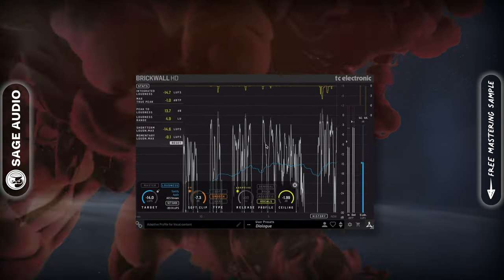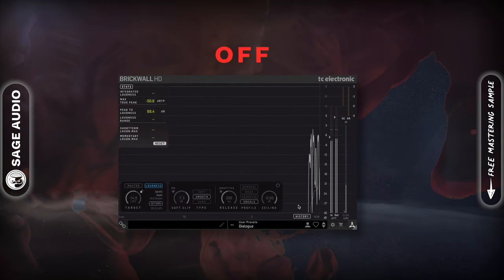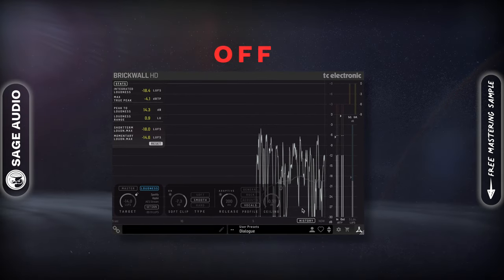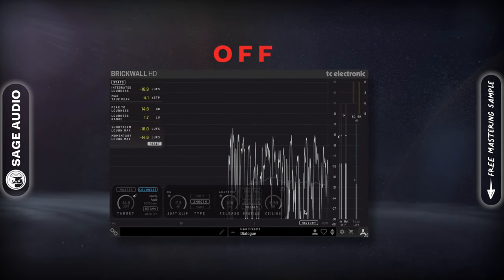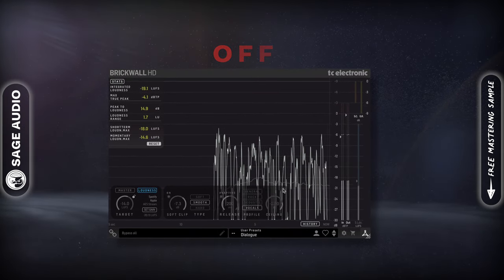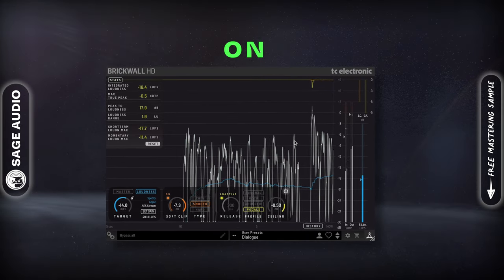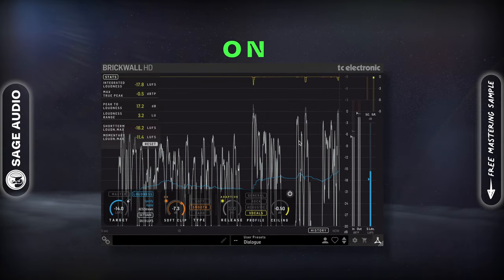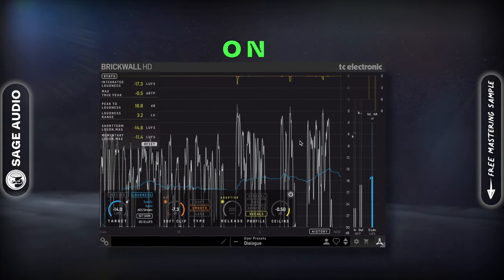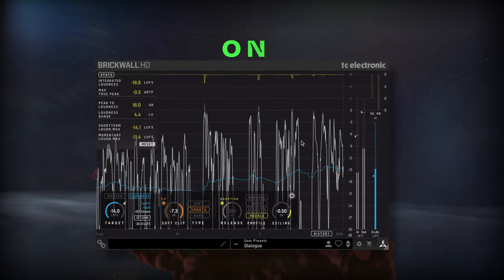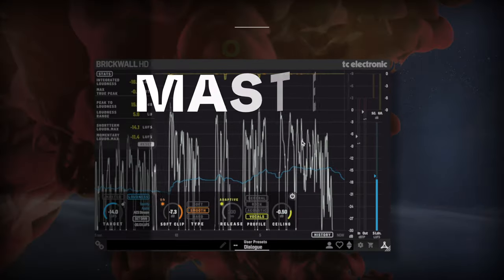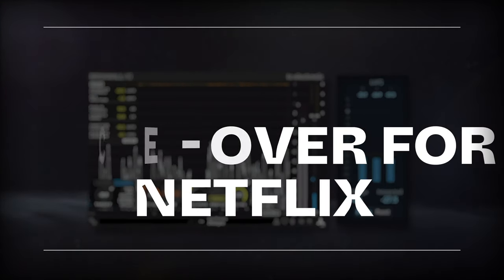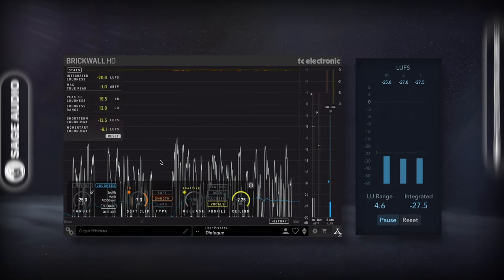Let's take a listen. [Audio demo: voiceover passage — YouTube mastering applied.]